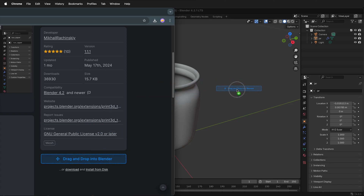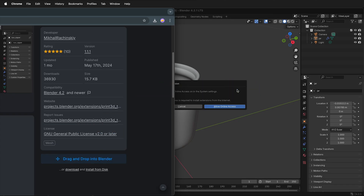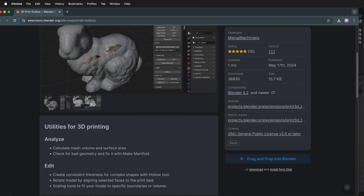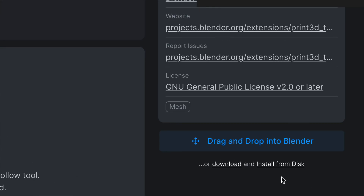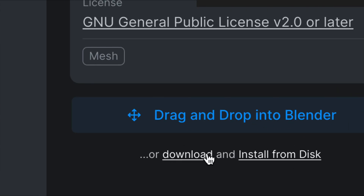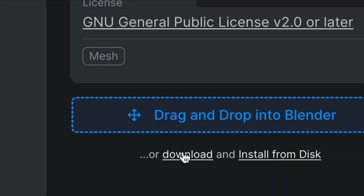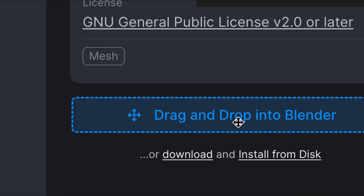If you try to drag and drop into Blender, it's going to tell you that you need to allow online access, and you may not be able to do that. If you notice, right below drag-and-drop into Blender, there's also Download. Select Download, and this will download a zip file of the add-on. Make sure that you keep it as a zip file. Some browsers, such as Safari, will automatically extract it — if that happens, make sure you recompress it as a zip file.